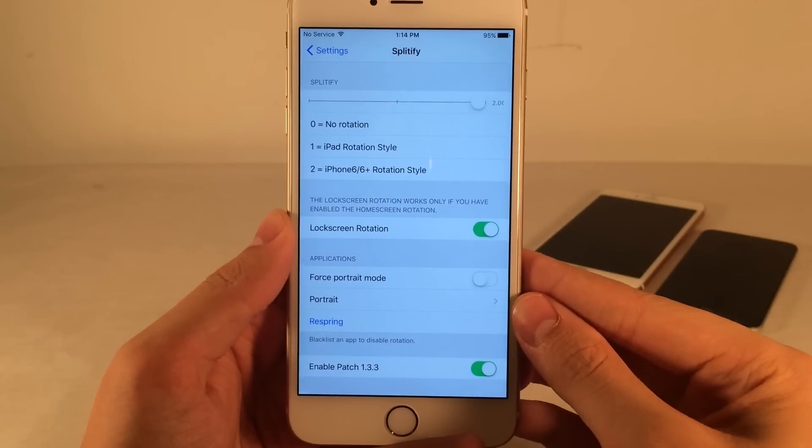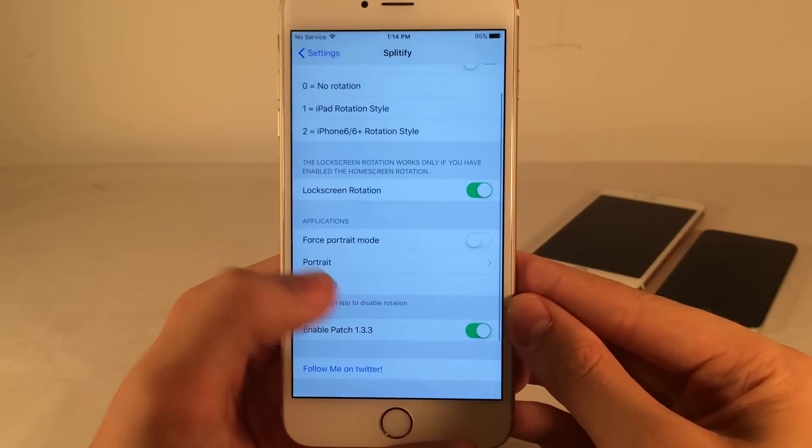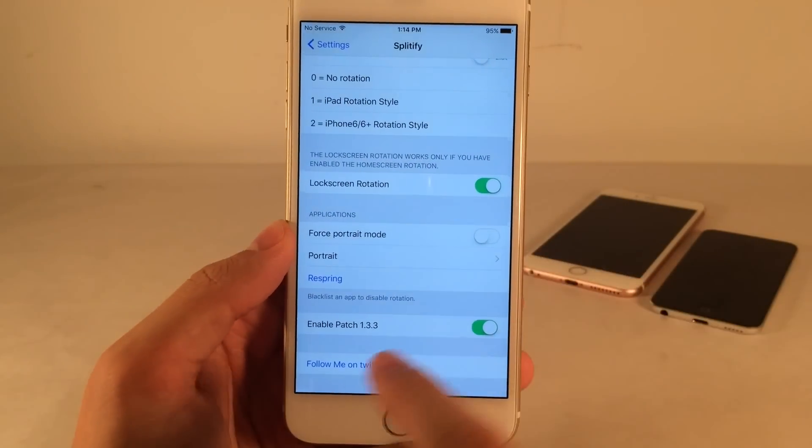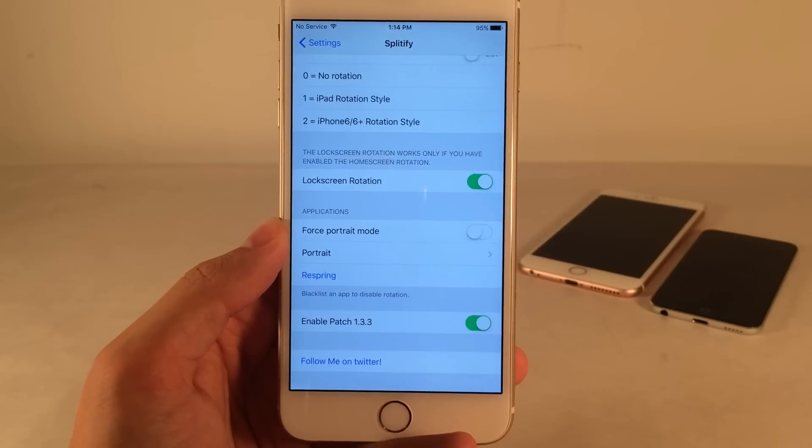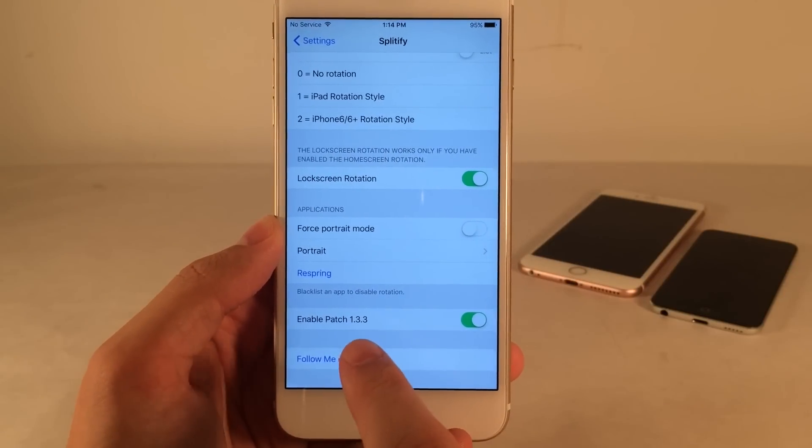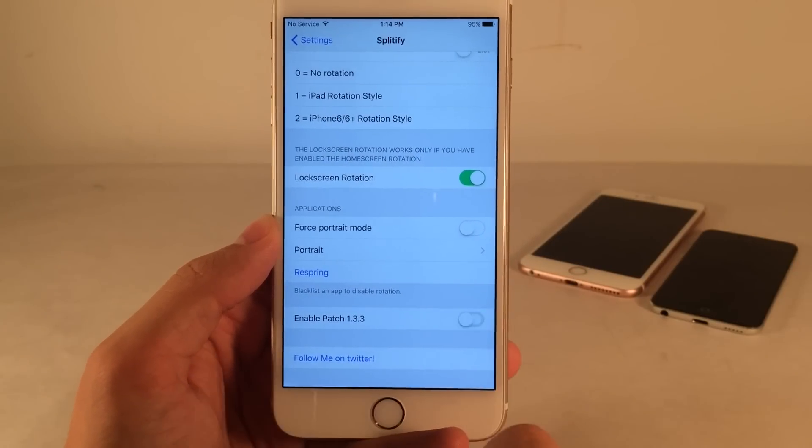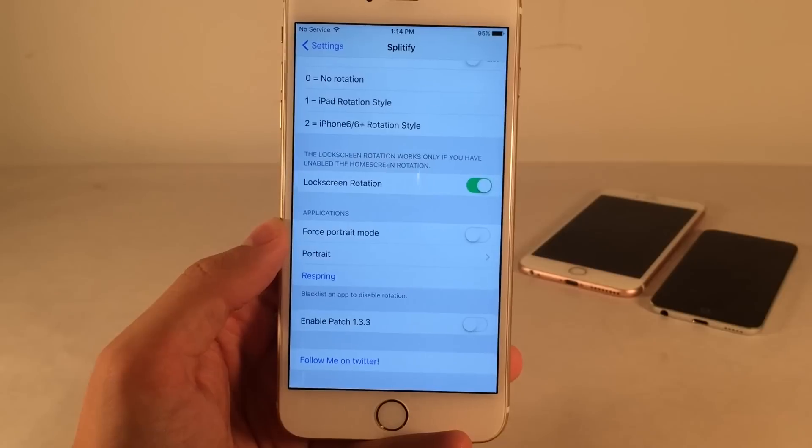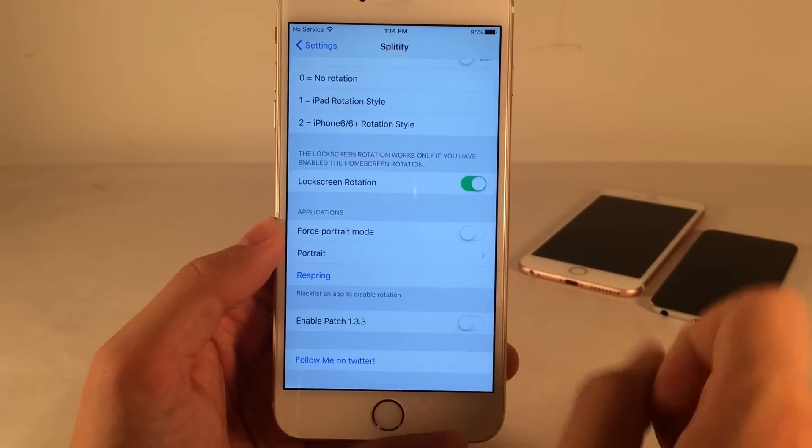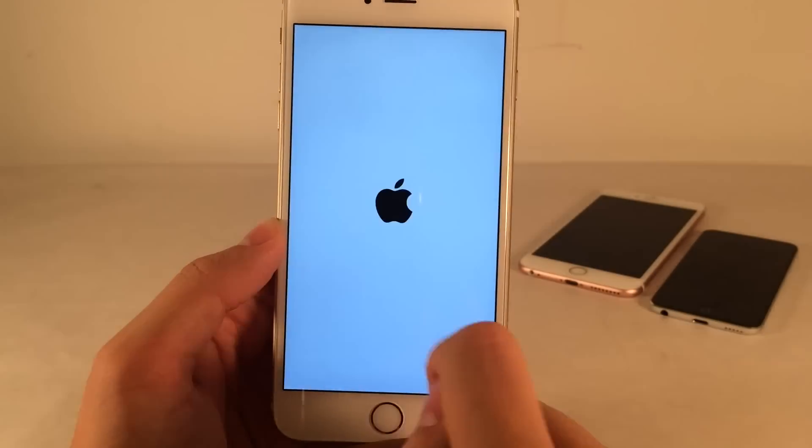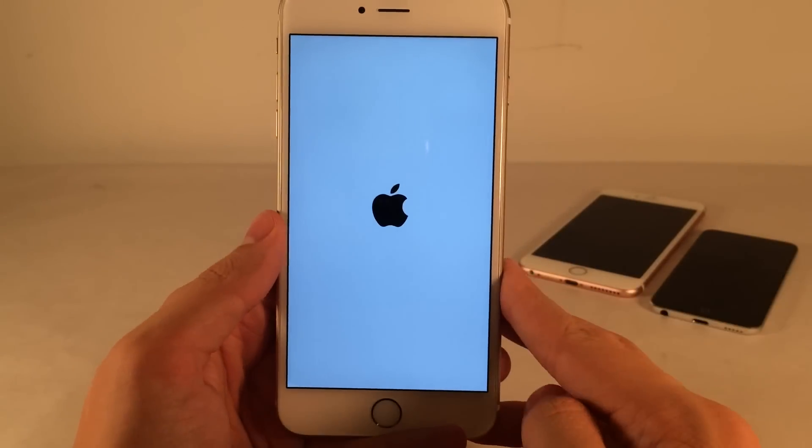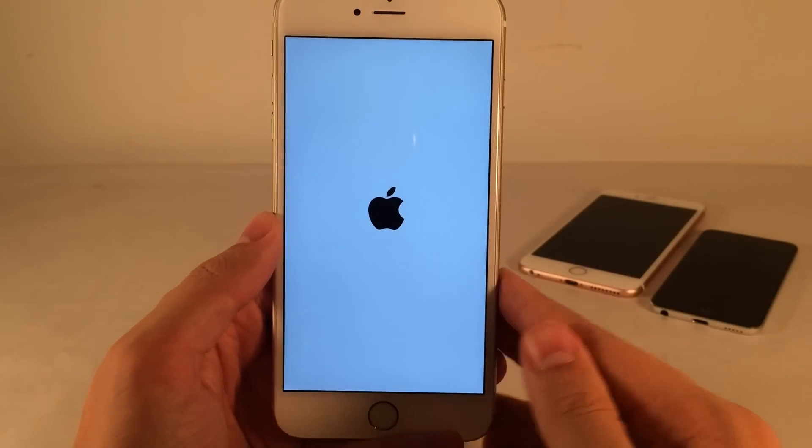Once you've done that, just scroll down here. You're going to want to disable enable patch 1.3.3. Just make sure this toggle is disabled. And then after that, just select Respring. And after this, we'll be all set.